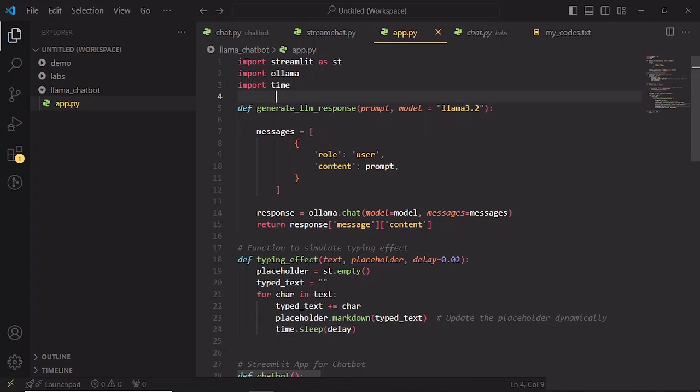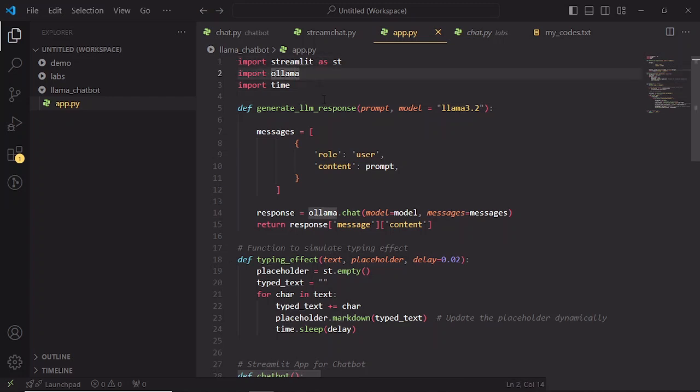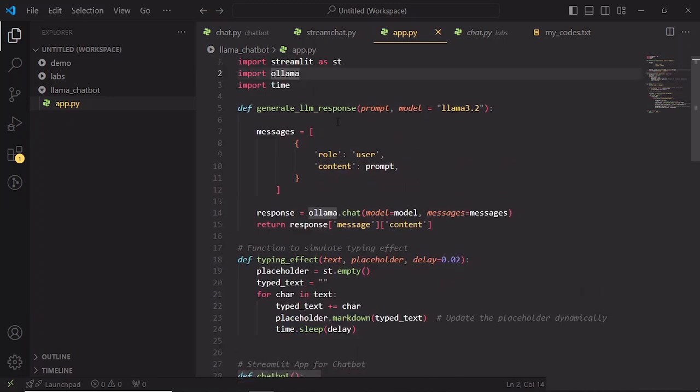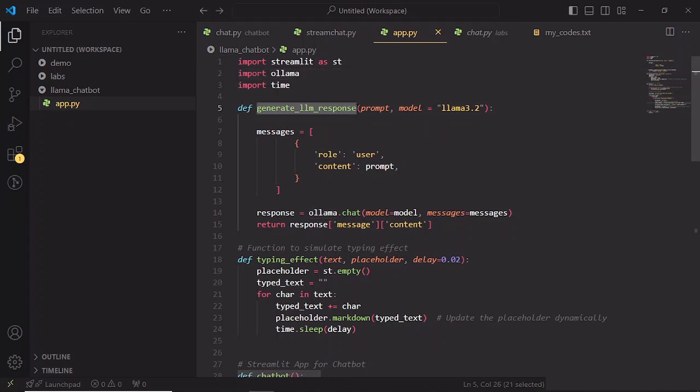First of all, we need to import the libraries, which are basically the Llama and Streamlit libraries. Then we have a function which basically used to communicate with the model. Alright, let's break down this Python function, generatellmResponse, which is designed to interact with a language model. In this case, Llama 3.2. This function takes user's input or prompt and uses it to generate a response from the model.